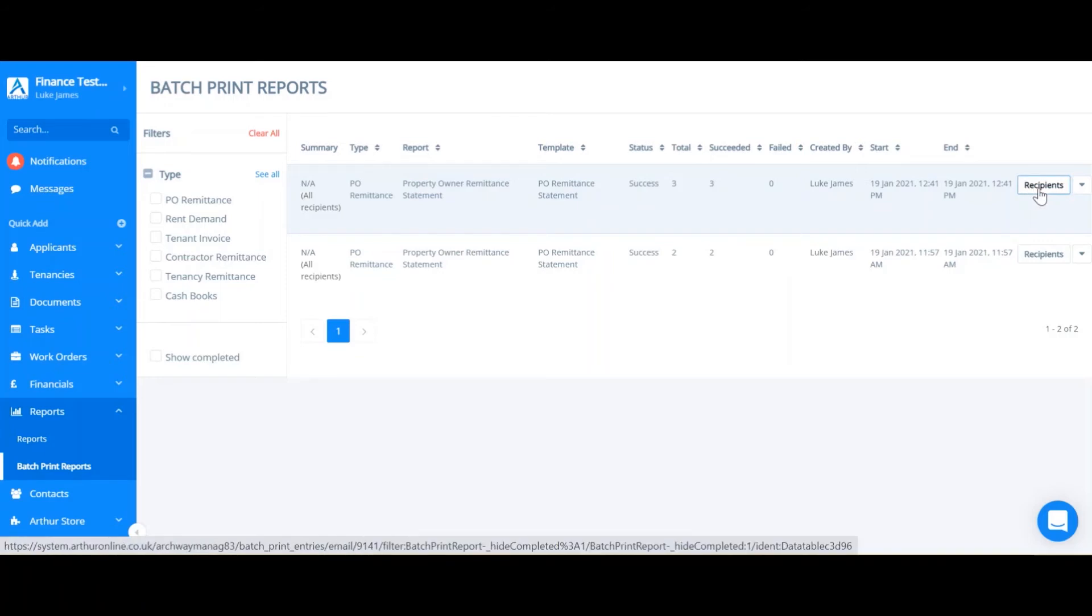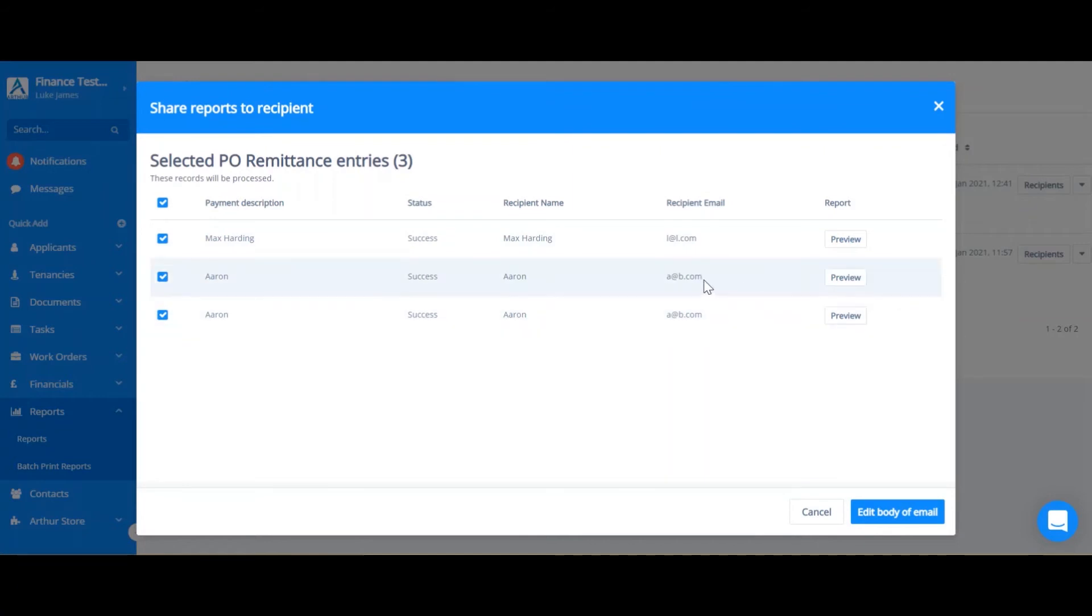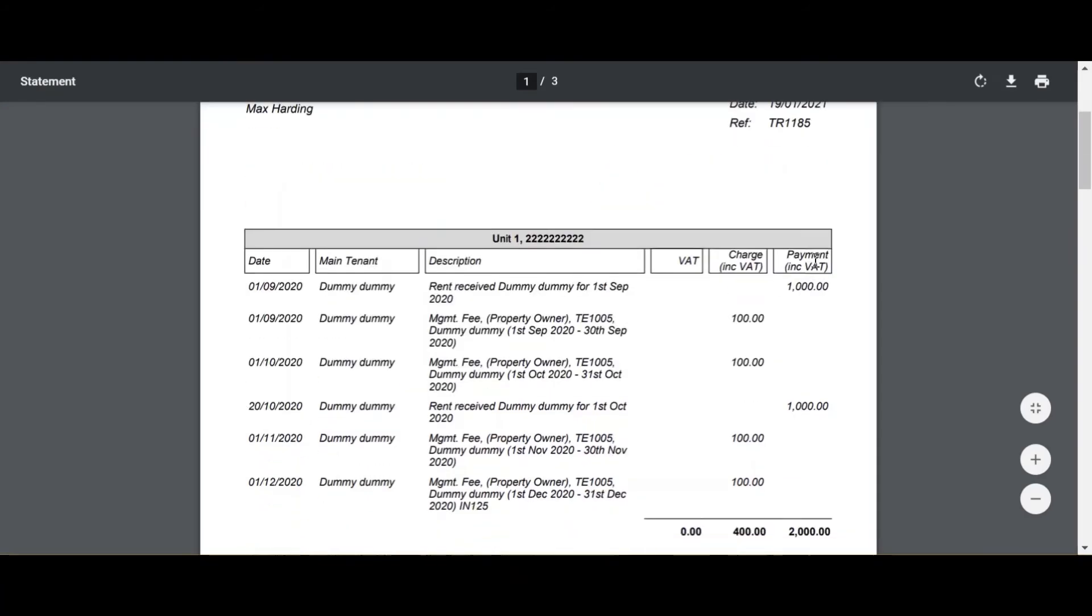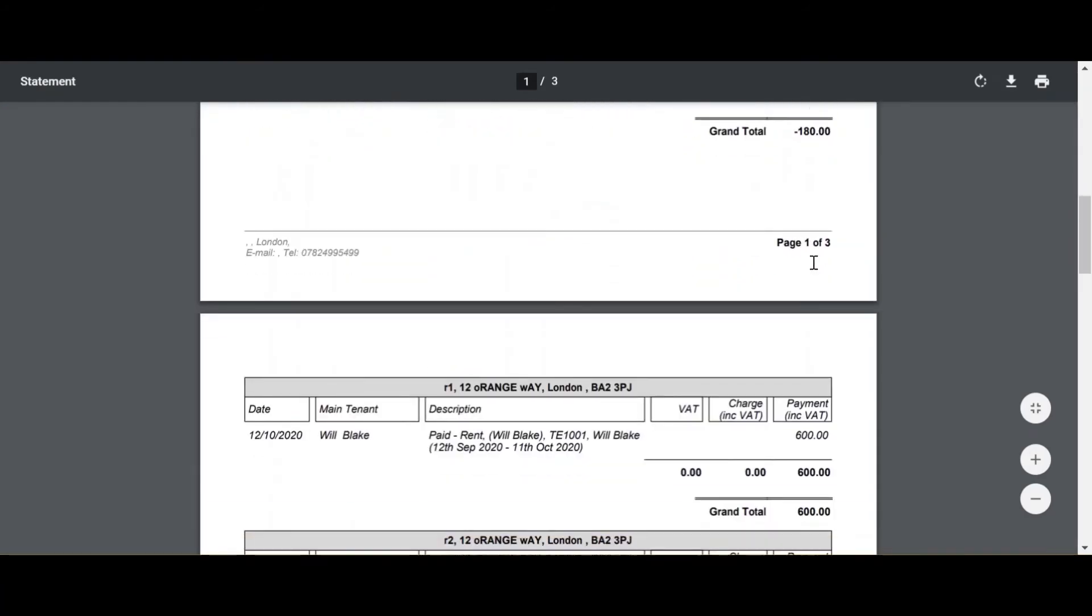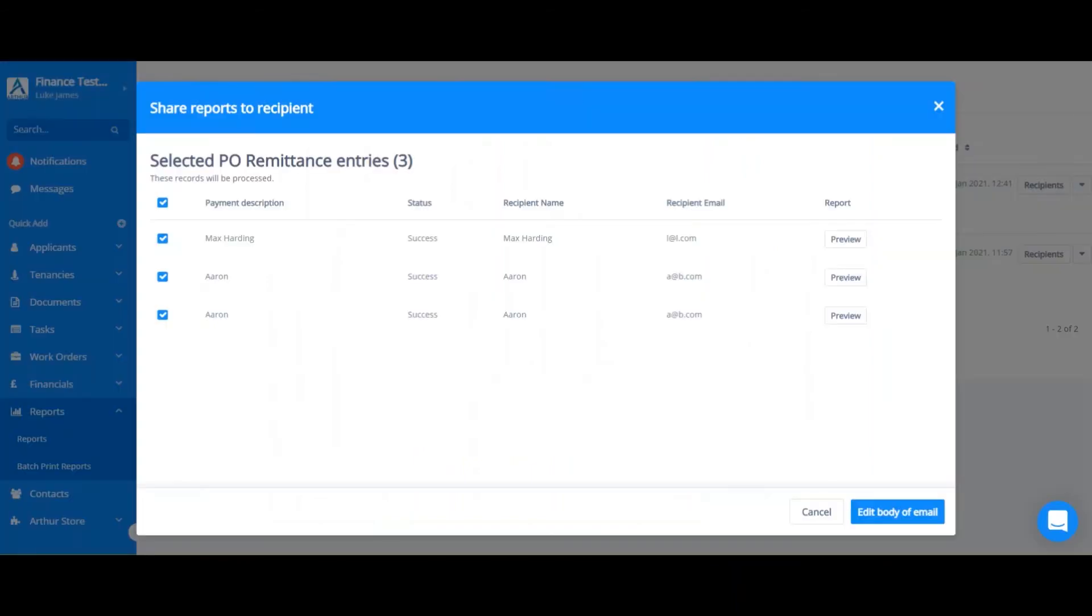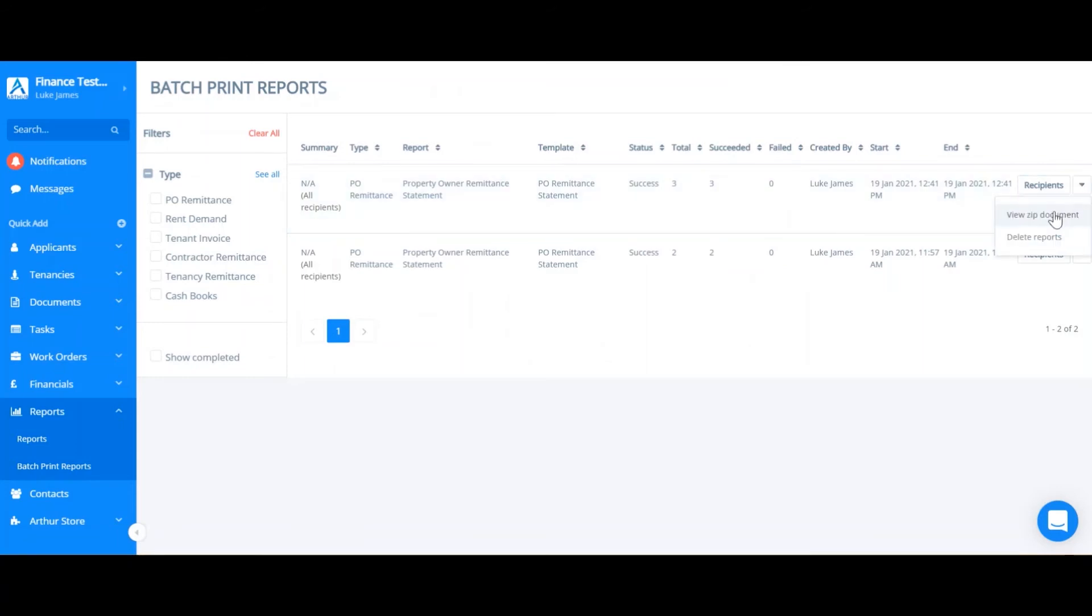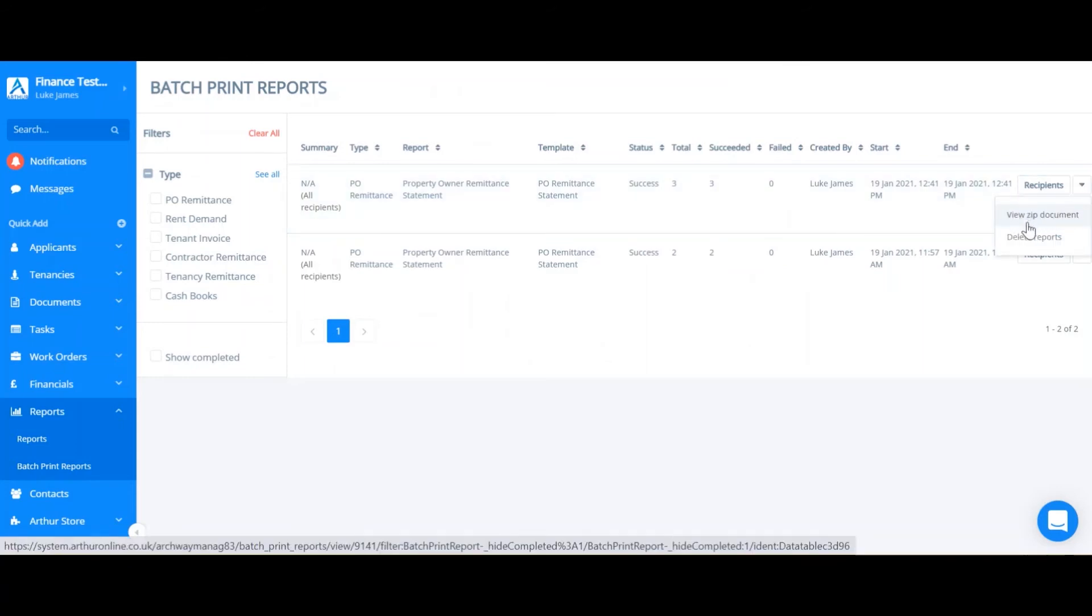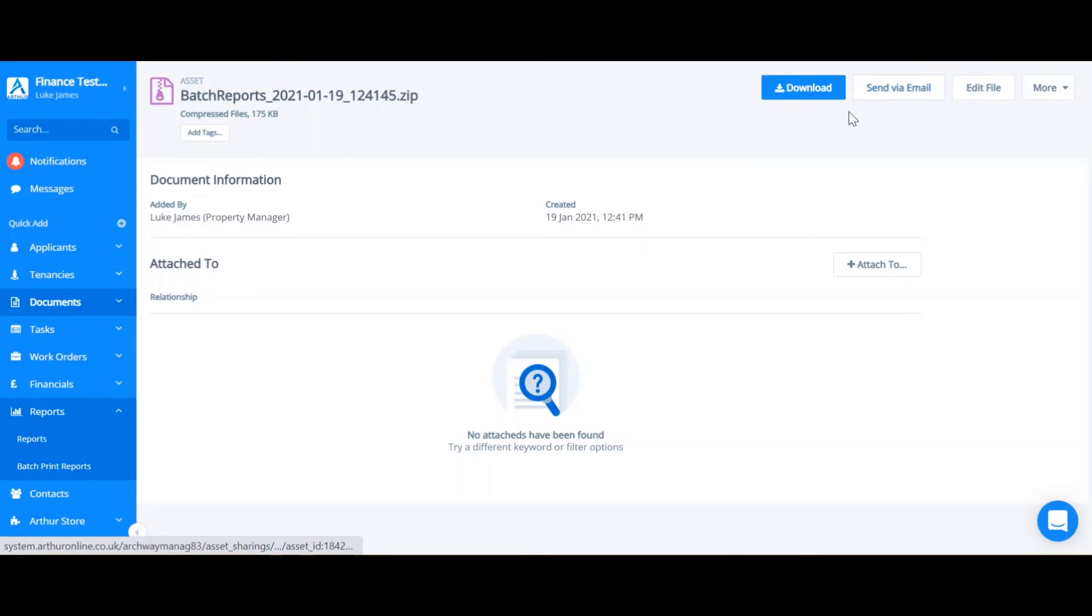I can view the recipients. Then I can preview each document. Here I'd be able to download it. But alternatively you can click the drop down arrow on the right hand side and click view zip document. From here you'd be able to download or share via email.